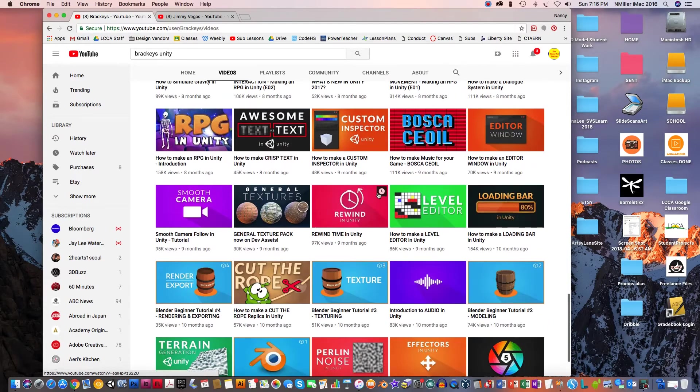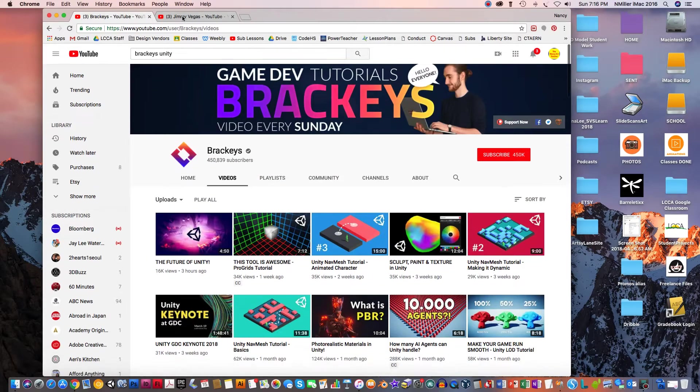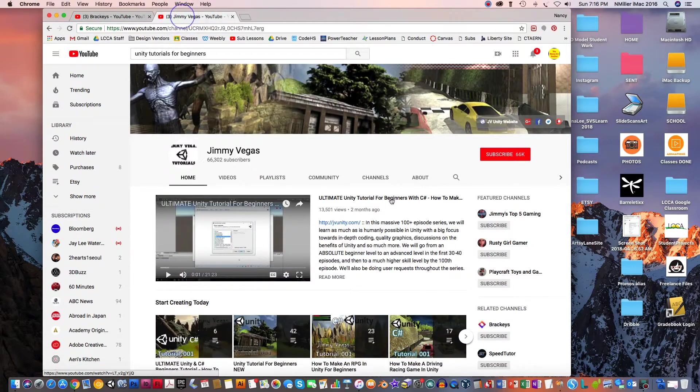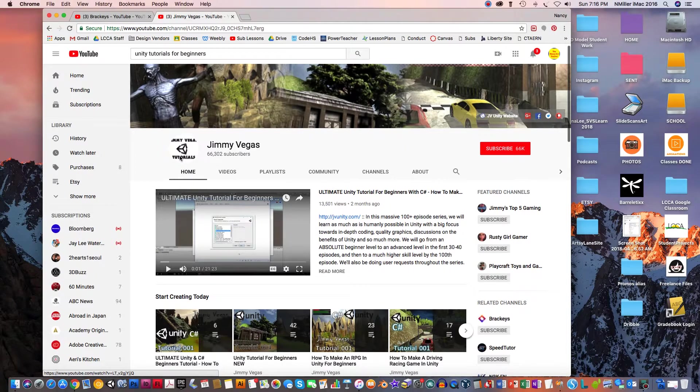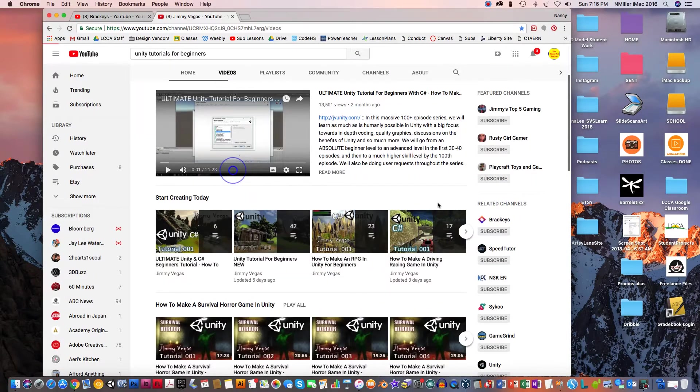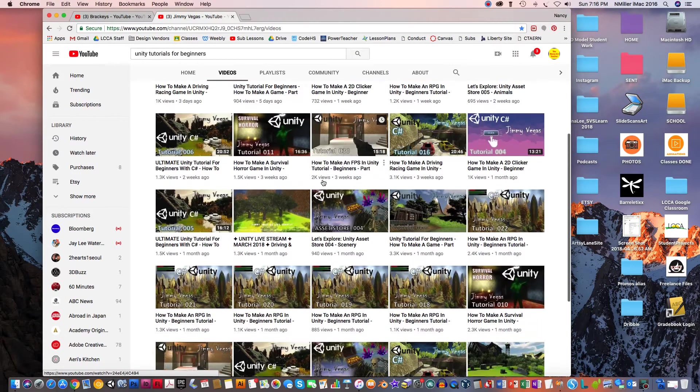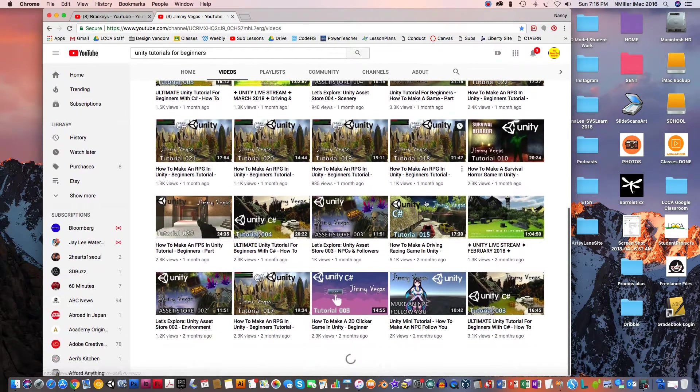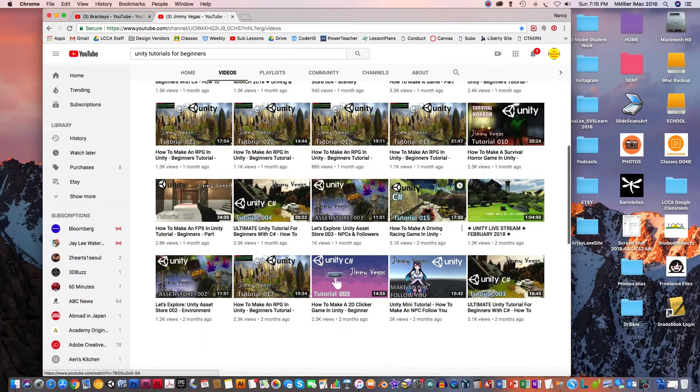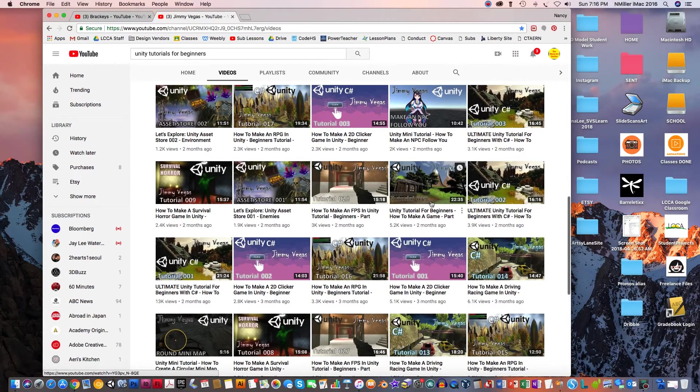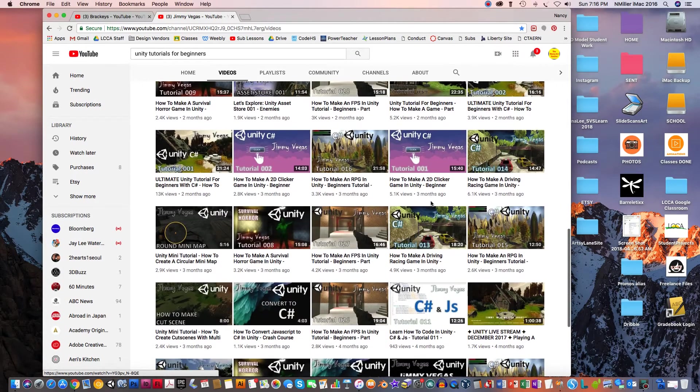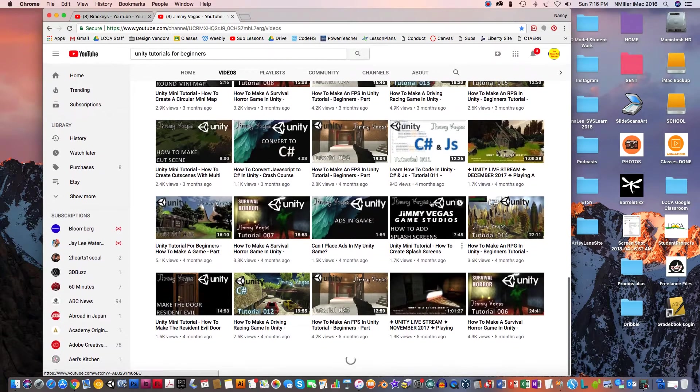So he's a really good one. The second one I was told is really good is Jimmy Vegas. His videos all about Unity will take you literally step by step. He has playlists already pre-set up, which is really super nice.